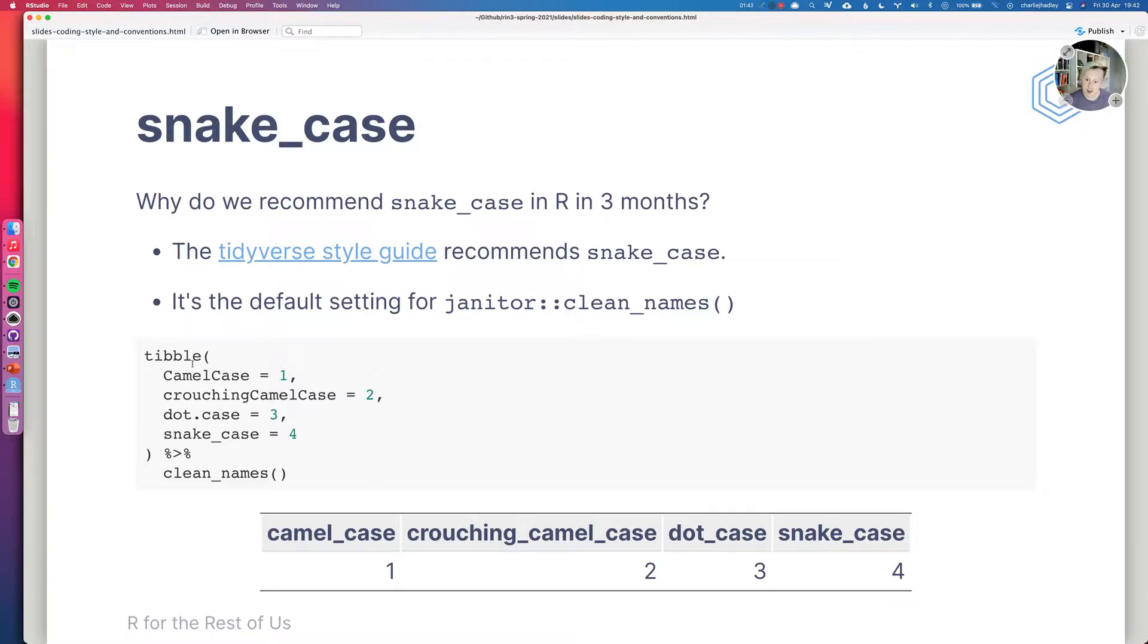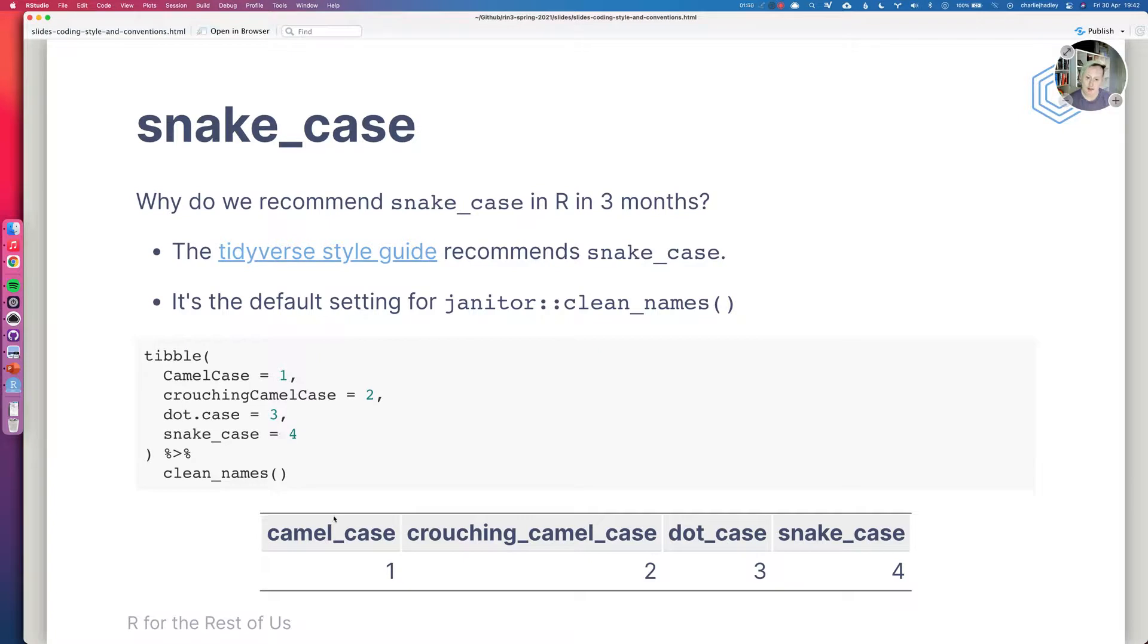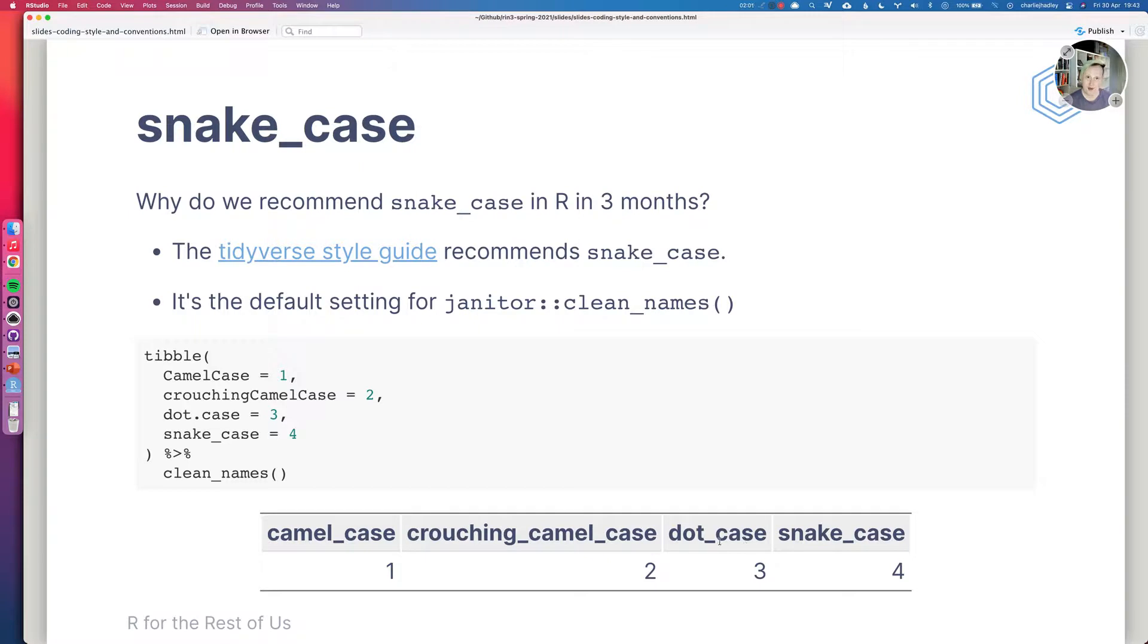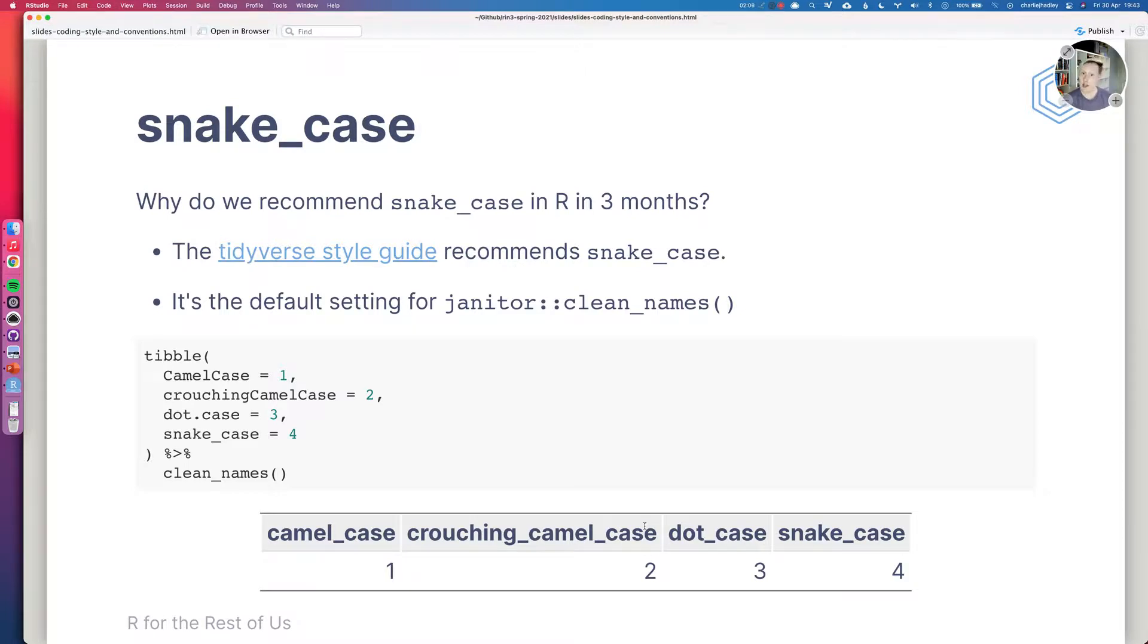So I pipe this tibble into clean names. My camel case, my crouching camel case and my dot case column names all become snake case. So you can see that Janitor has detected my camel case and it's putting an underscore. It's detected the crouching camel case and the dot case as well. So if you're going to be using clean names to clean your column names, it makes sense to continue this convention in your own column names and also in your variables.